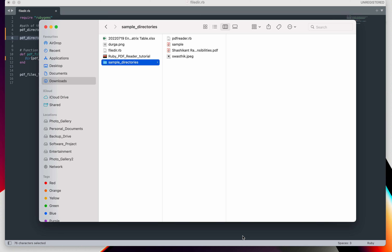Today we are going to discuss how to get all or any specific type of file name from a specified directory. My requirement is how to get the name of all PDF files which are stored in the directory called sample_directory and store them as an array list. This kind of requirement comes up when you want to fetch a specified type of file from a directory and perform some operation on it.